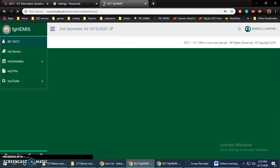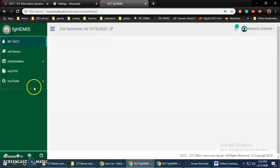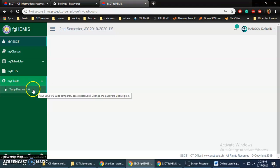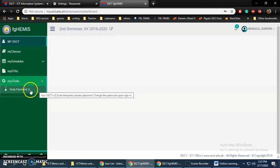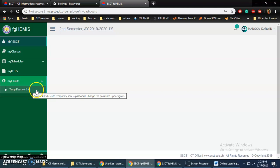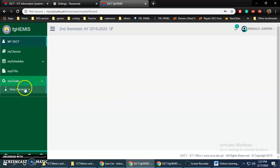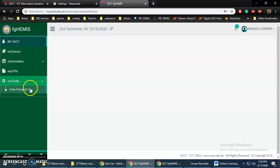Normally your G Suite account password will be displayed here on this page. Don't mind my temporary password because I already have my own password. Normally it can be found here.